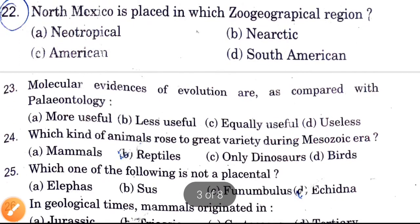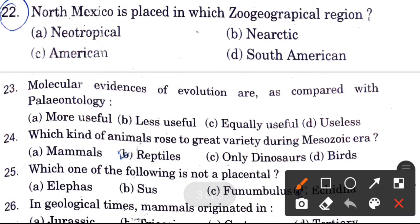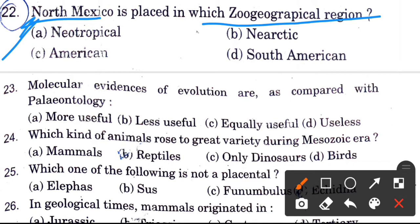Next question: North Mexico is placed in which geographical region? Options are Neotropical, Nearctic, American, and South American. The answer is Nearctic.